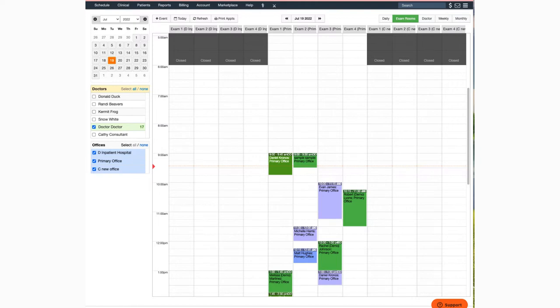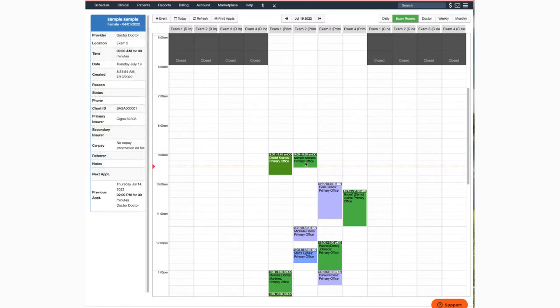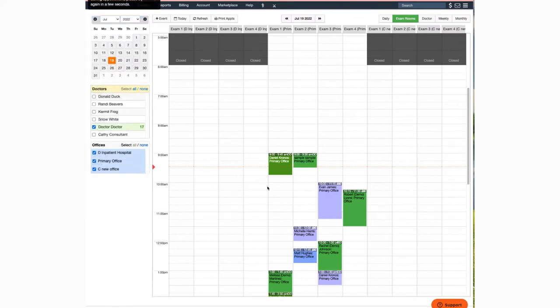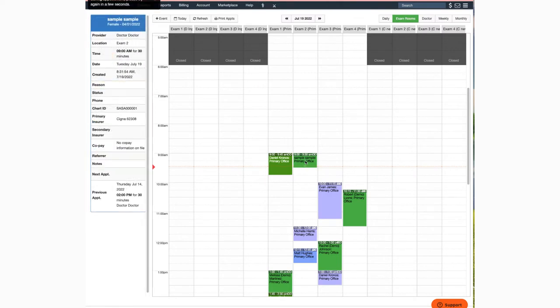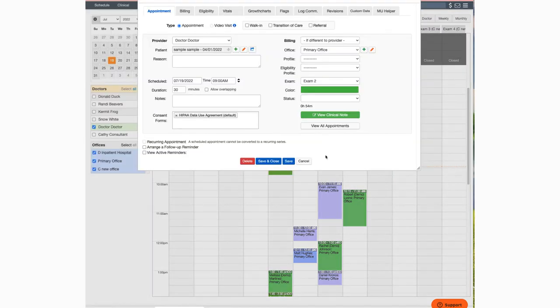First, let's print one from the appointment window on the calendar. Just open the appointment that you'd like the HICFA for. Once open, just click on the billing tab.